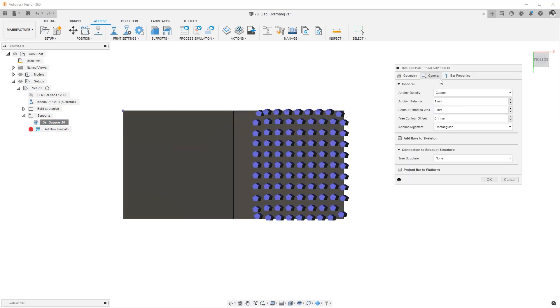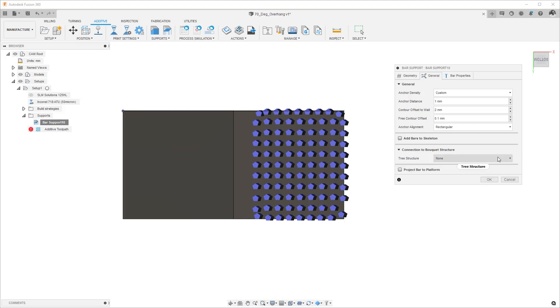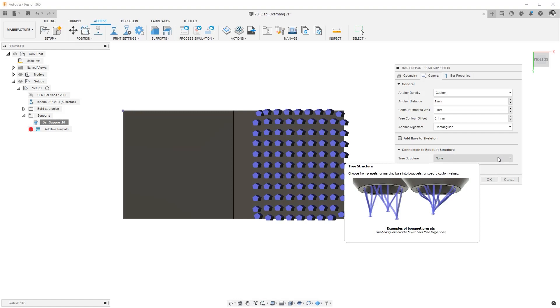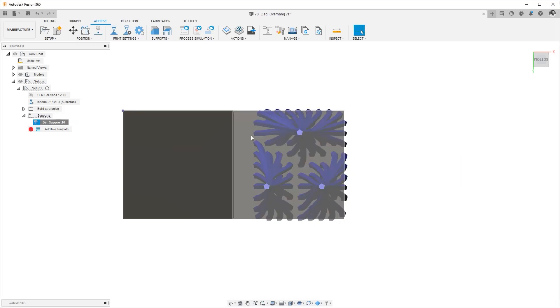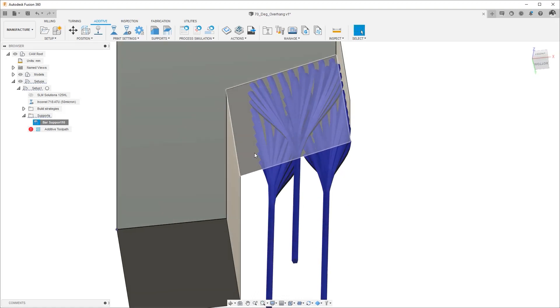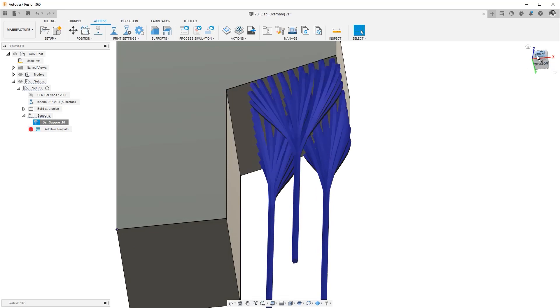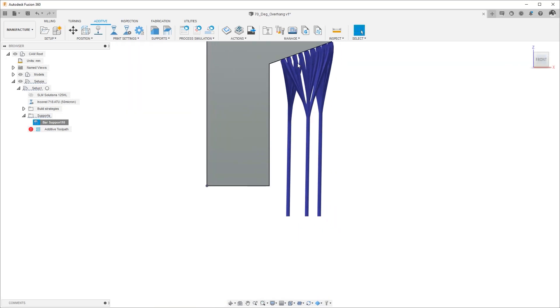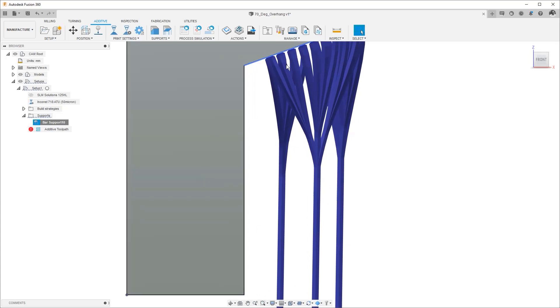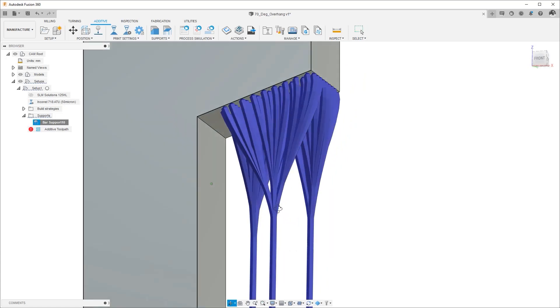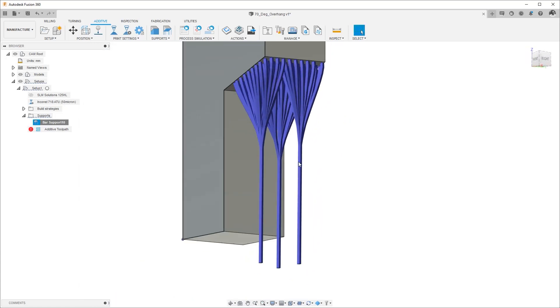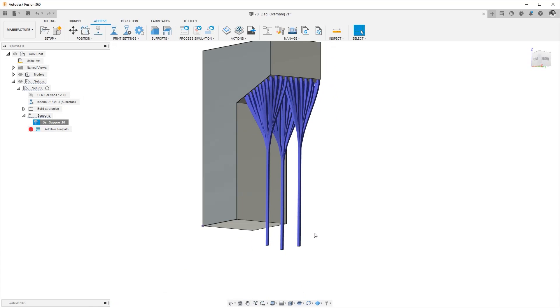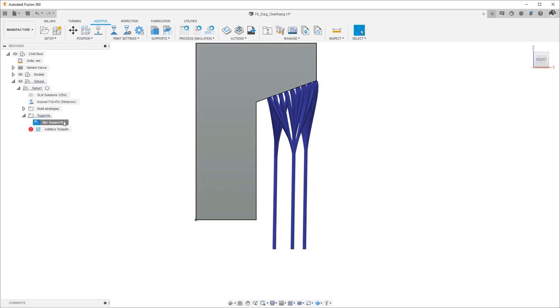Okay so we talked about pretty much everything here, now we can start talking about the connection to bouquet structures. We've been saying no bouquets so far so let's take a look at what we can do with bouquets. So if I said a small bouquet using the same set of settings and hit okay it still creates those same anchor points. Those are the points that the supports start from but what happens is instead of going all the way down to the build plate those anchor points from that surface get connected to a collection, to a smaller subset of bars and in this case it happens to be three and that's what the small did.